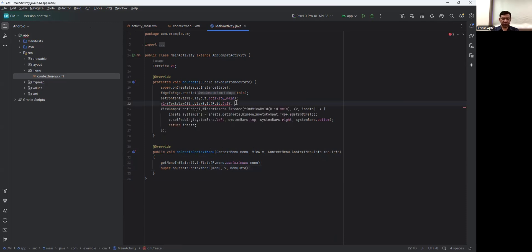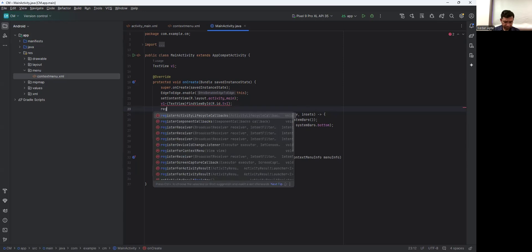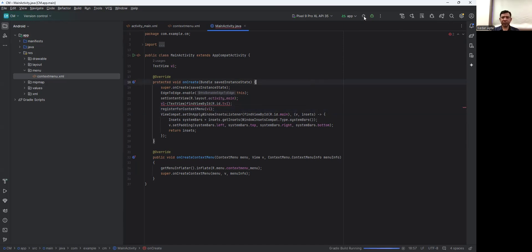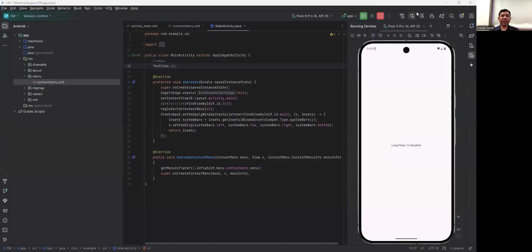Then register the control for context menu by calling registerForContextMenu(v1), passing the TextView object. When we run the application and long press on the element, Cut, Copy, and Paste options appear. That is the concept of context menu in Android Studio. If you like the video, share it and subscribe. Thank you.